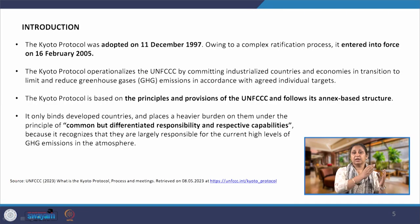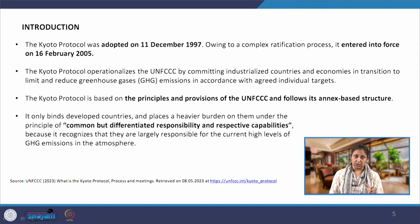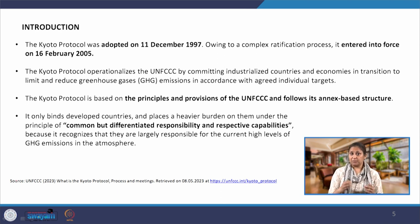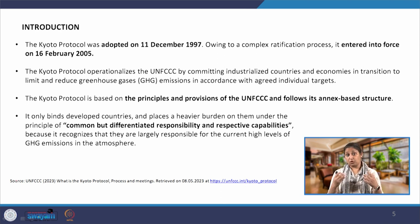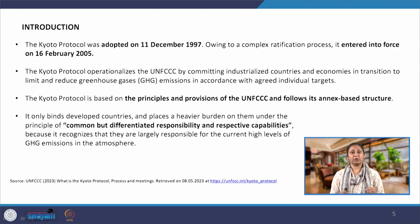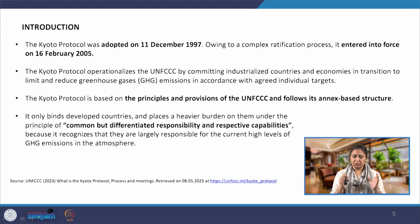UNFCCC was proposed and adopted in 1992 at the first Earth Summit. Five years after that, the Kyoto Protocol was adopted in December 1997. There was a very complex ratification process — it requires parties, which are the nations agreeing to follow the protocol, to sign and specify how they will achieve it. Eventually it entered into force in February 2005, when the minimum number of signatories had signed the protocol.